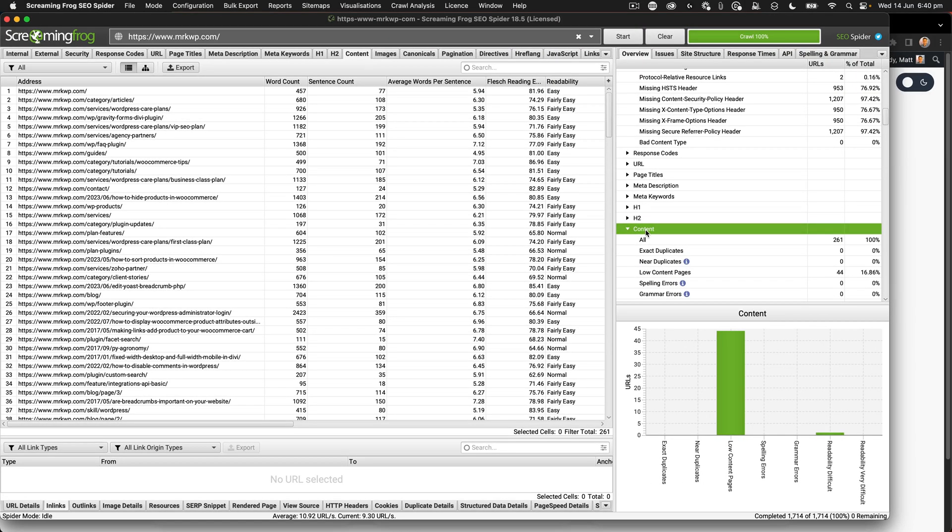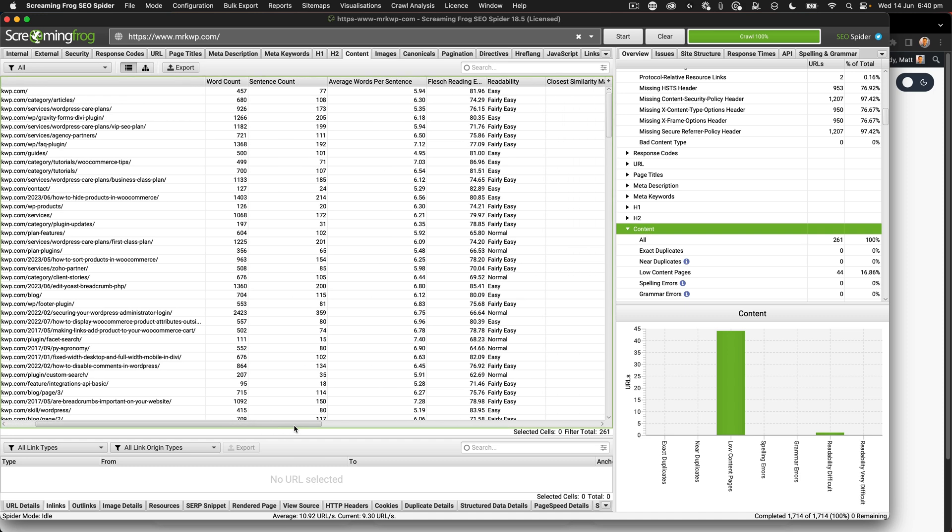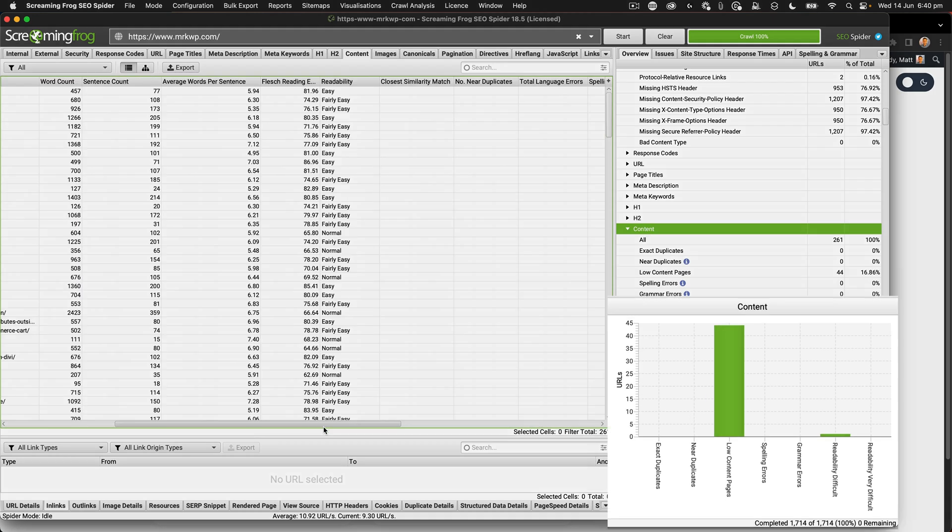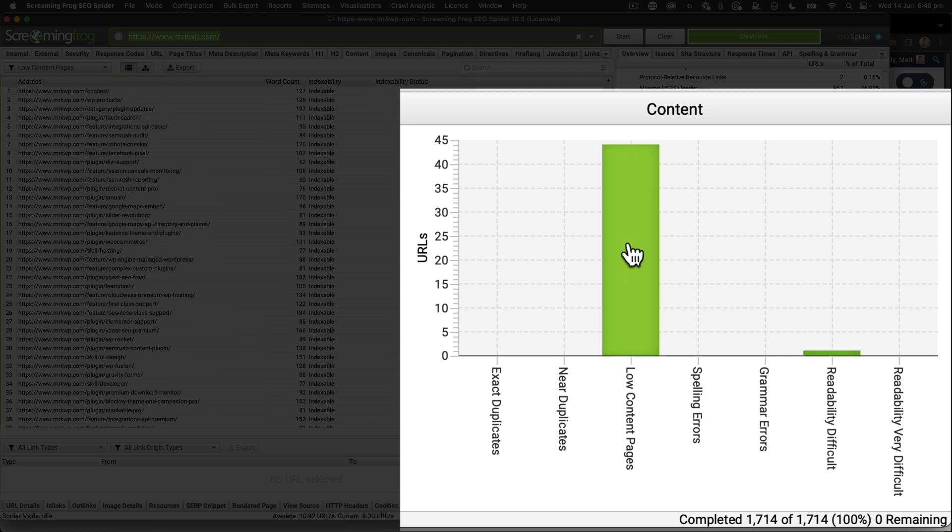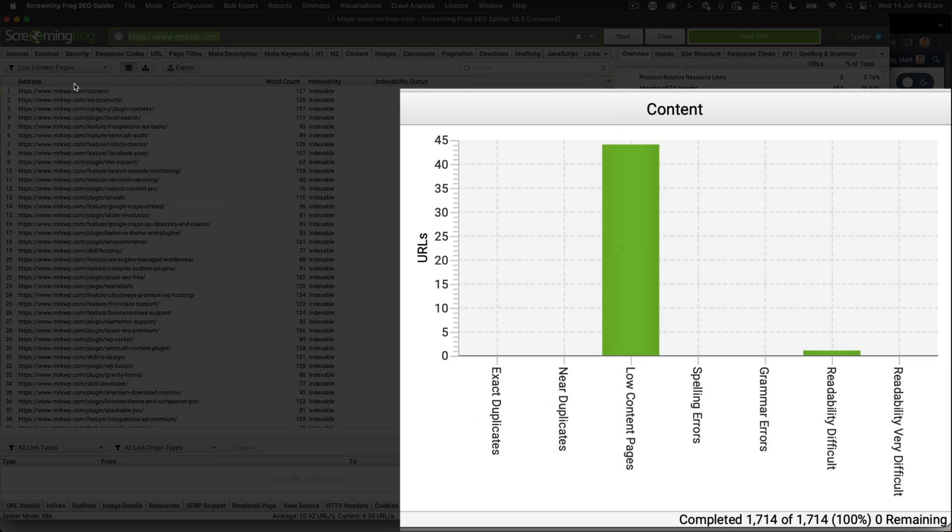So within Screaming Frog, I also like this content tool. What it does is tell you a word count, sentence count, how easy something is to read and allows me to sort my content via those parameters. And when I look at this one, there was of course, this giant green bar in the content area with low content pages. And all of these ones here, as we can see, have a low word count. So it makes it really easy to identify, okay, these need to be improved.